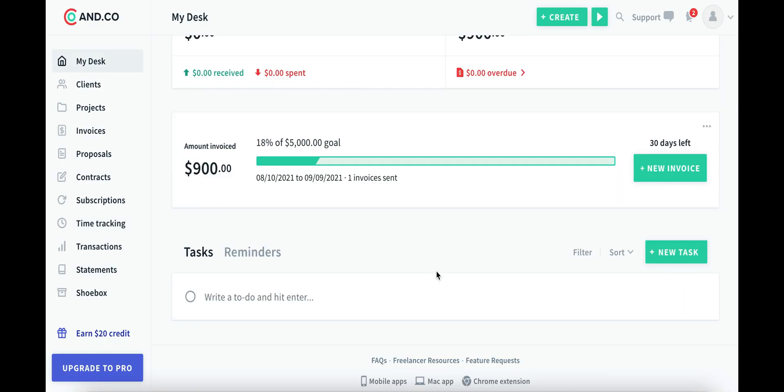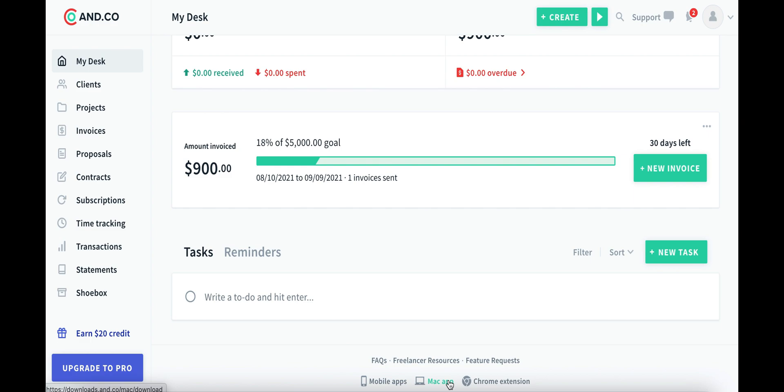Last thing I want to mention to you is that ANCO also comes via mobile, or you can download an extension, or you can even download it for your Mac if you like to have native apps on your computer as well.